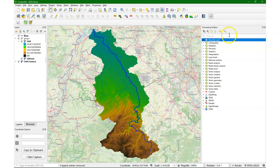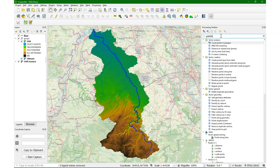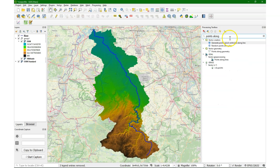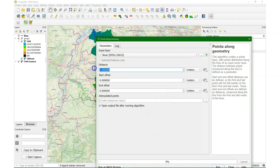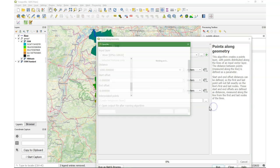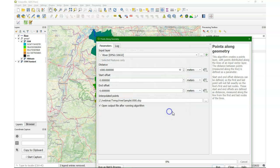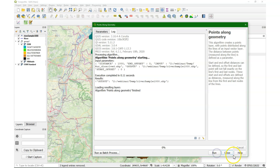So make sure you have a DEM and a river line. We're going to use the Points Along Geometry tool from the processing toolbox, and then we can set the distance to 1000 meters for example, and then we save it to a file. I call it river sample 1000, then we run it.